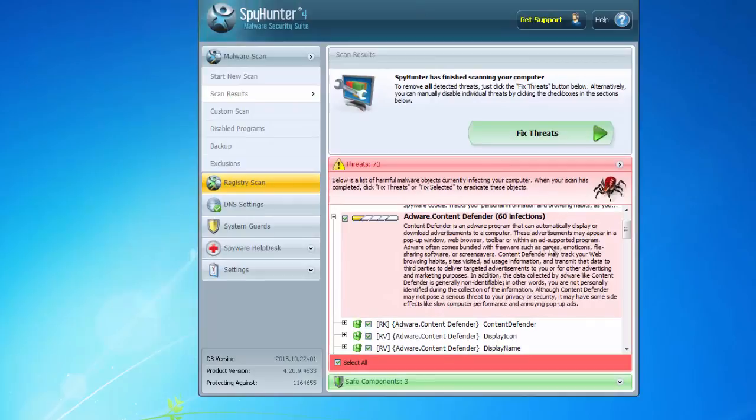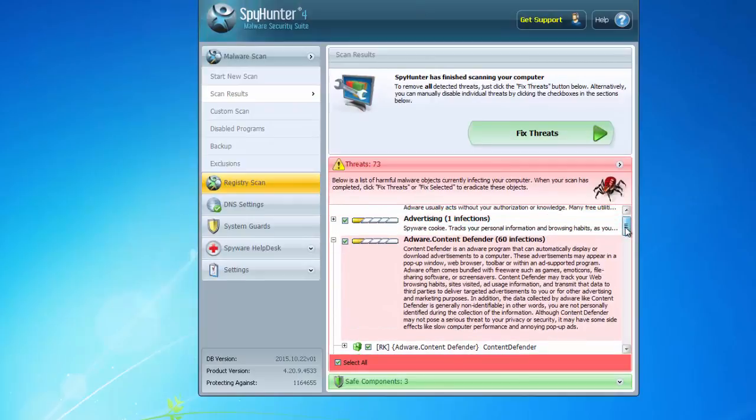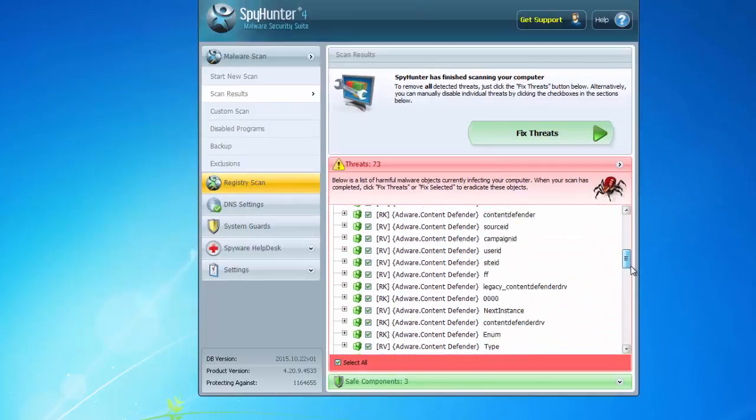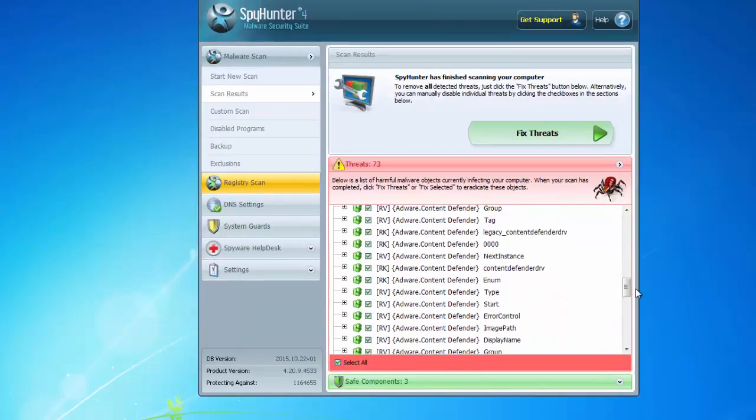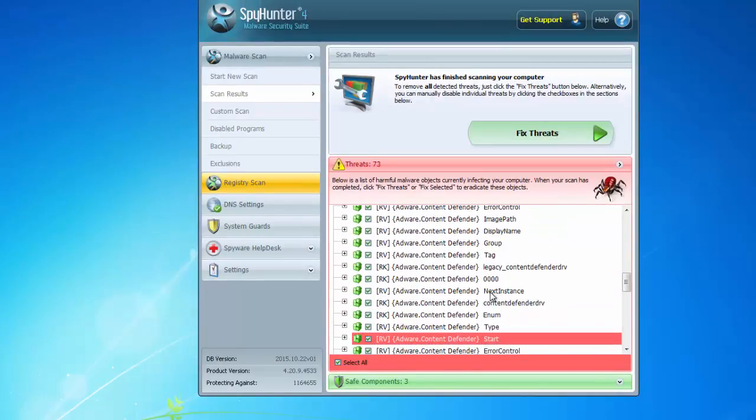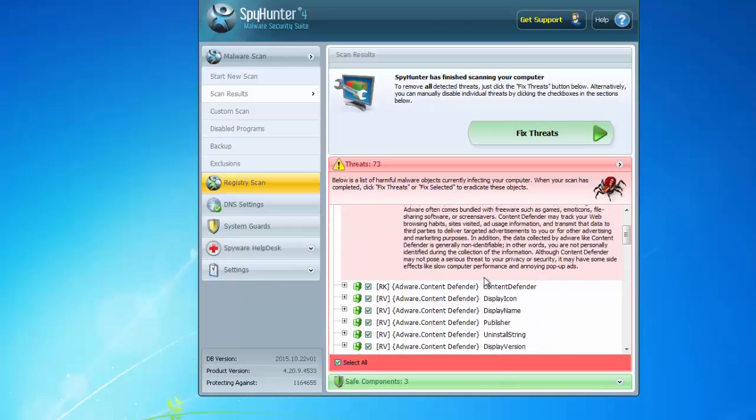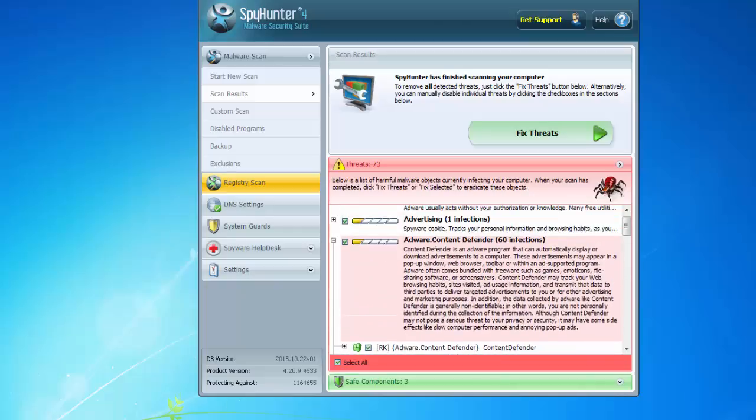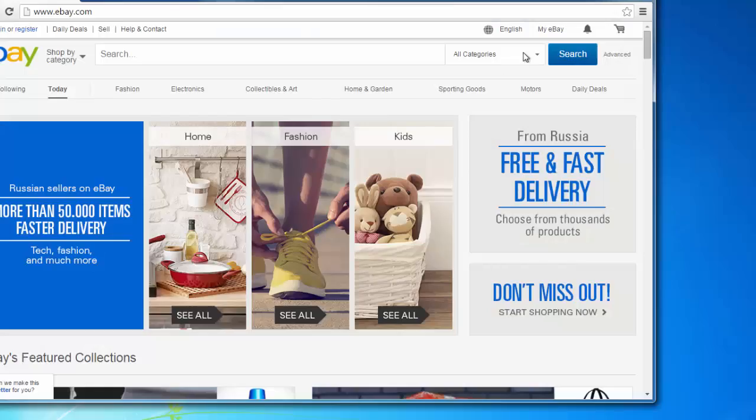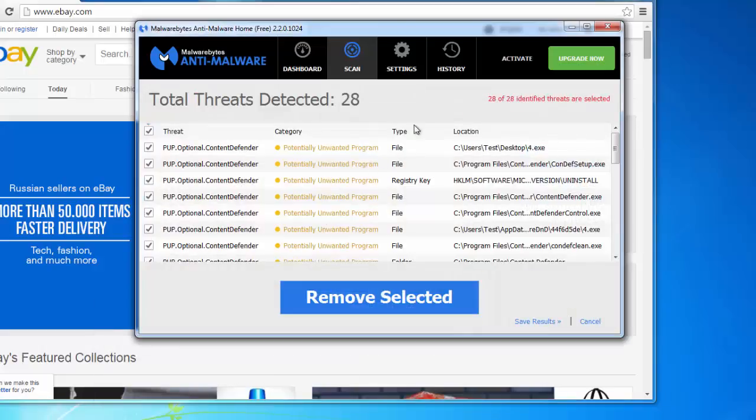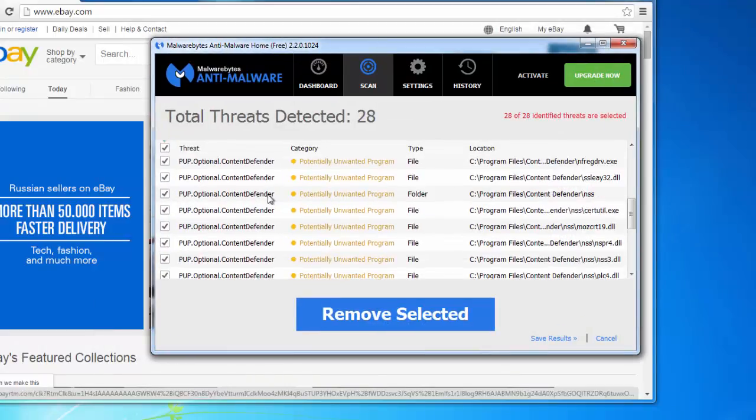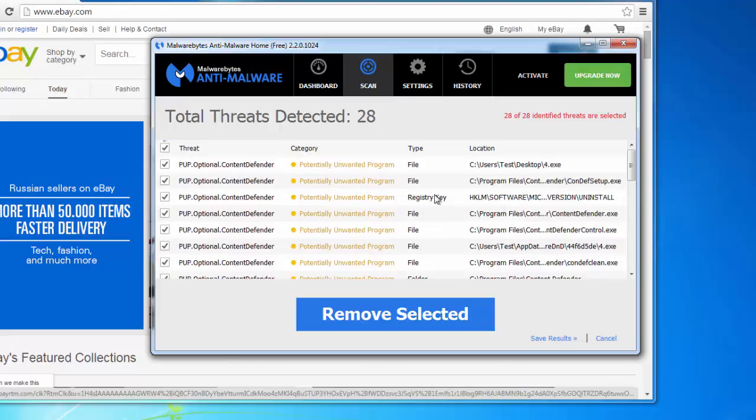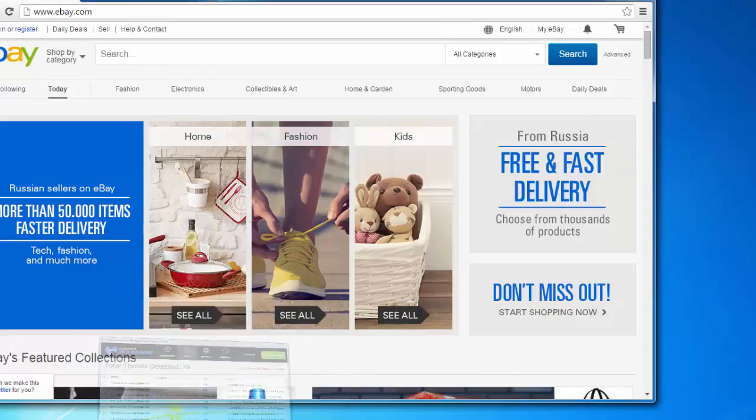It's almost impossible to remove it manually because the uninstall function in Control Panel doesn't work correctly. That's why I recommend you to use tools like SpyHunter or Malwarebytes Antimalware, and I will give you links in the description.